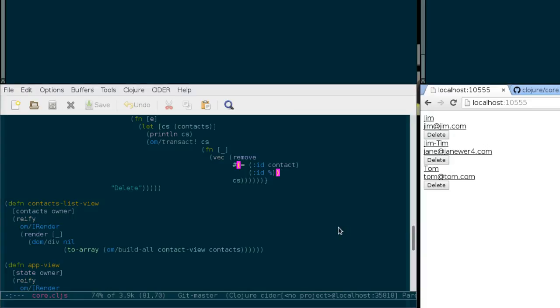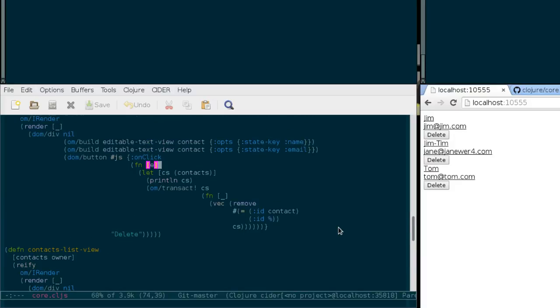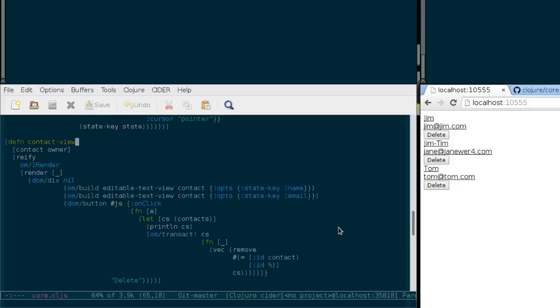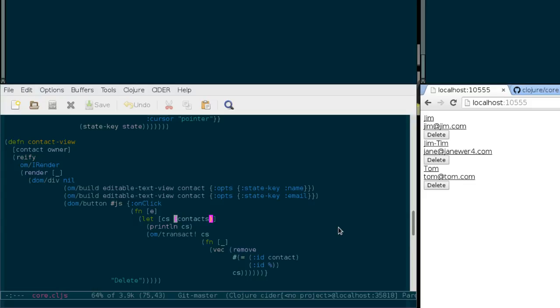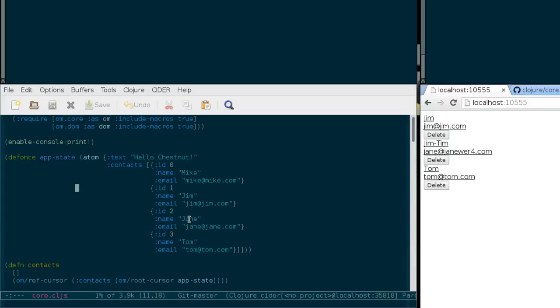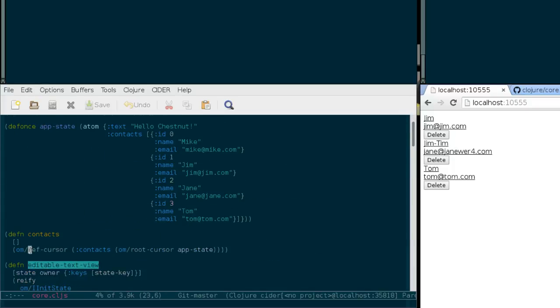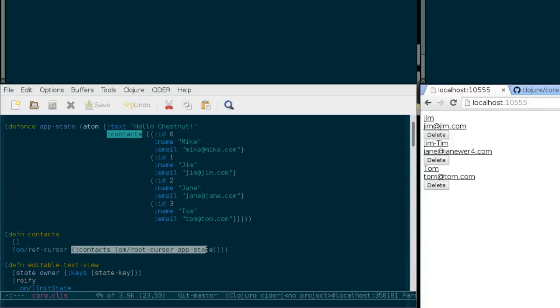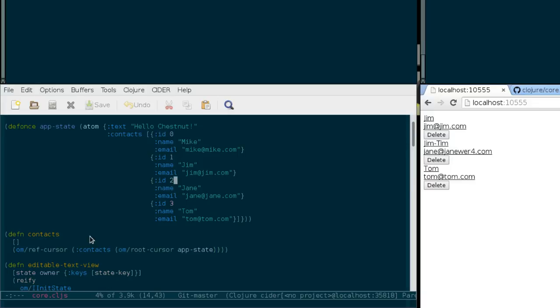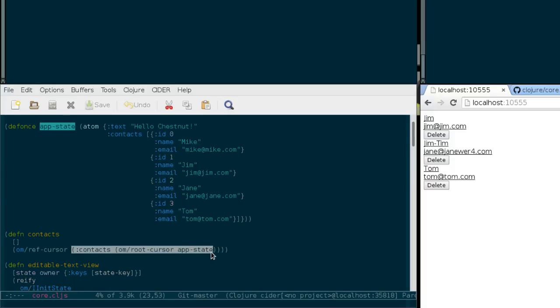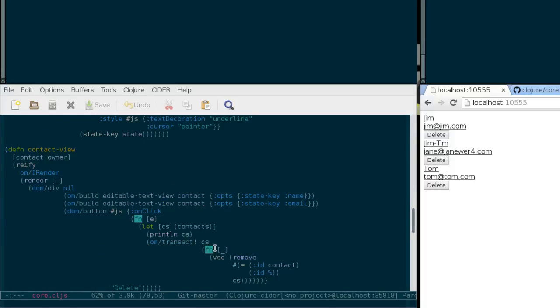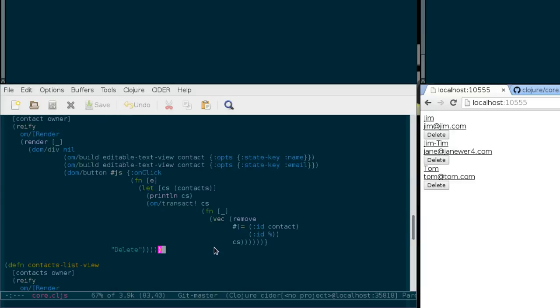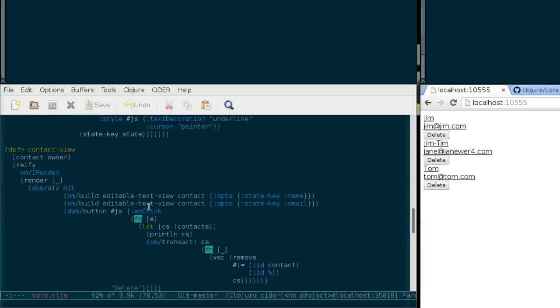As I've found out, it's related to what we're doing here in our onClick handler in the contact view. We're waiting for a click on the delete button, and when that happens, we're fetching the contacts from this contacts function. It returns a ref cursor to the relevant part of the application state, because otherwise we wouldn't have access to all the contacts from within just a single contact view, which usually only knows about a single contact.